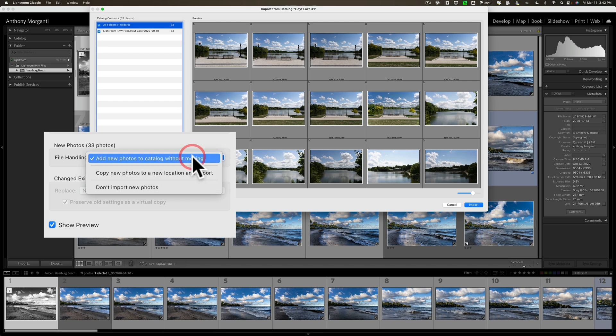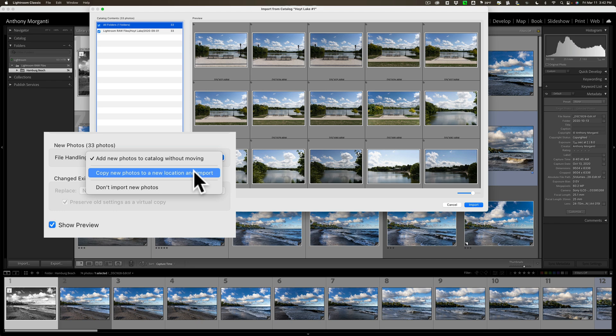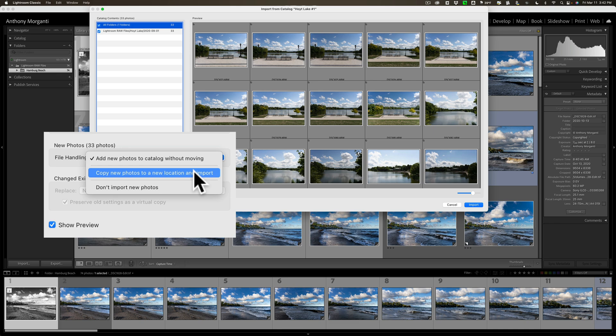But you have some other choices. You could copy new photos to a new location and import them. If you choose that, what it will do is it will still leave those original images where they are. It will just make copies of them, and then you'll be able to tell Lightroom where you want to put those copies. Then this main catalog is going to look to that new location for those images.